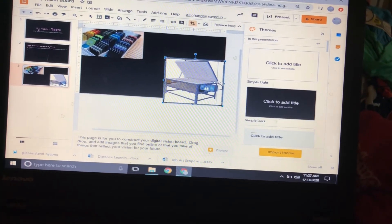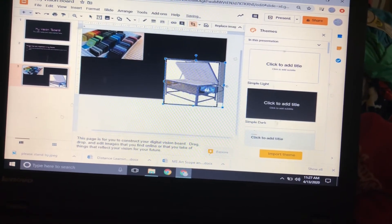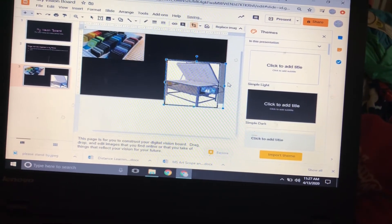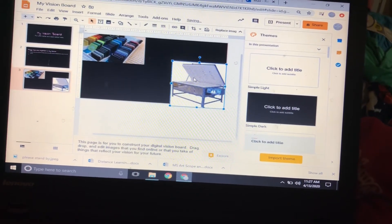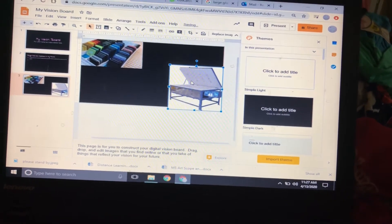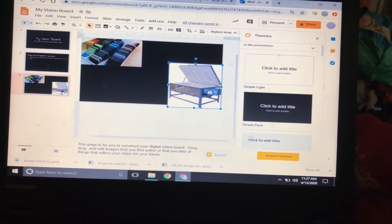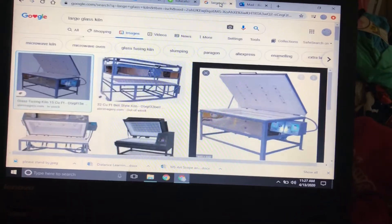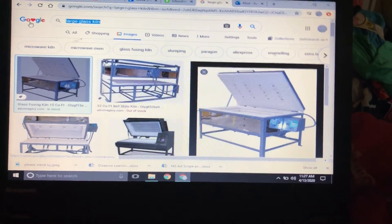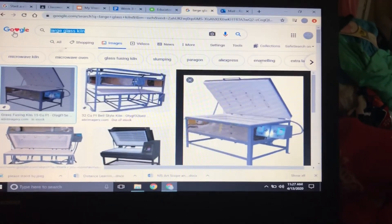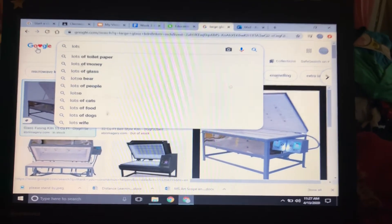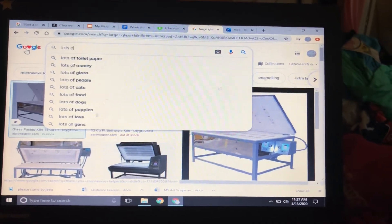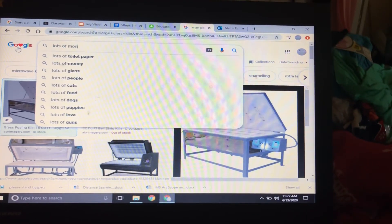Maybe I'll edit out some of the cord at the back. And then I'm just going to keep on adding images. So if I want to make lots of money while I'm doing my glass art—lots of money.